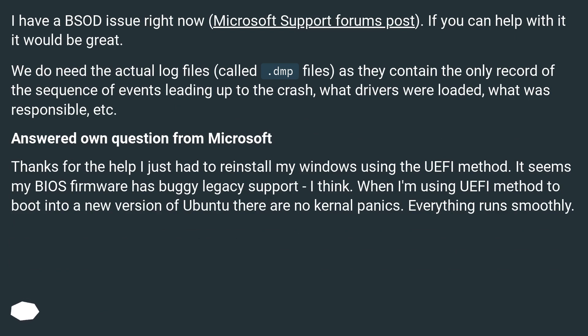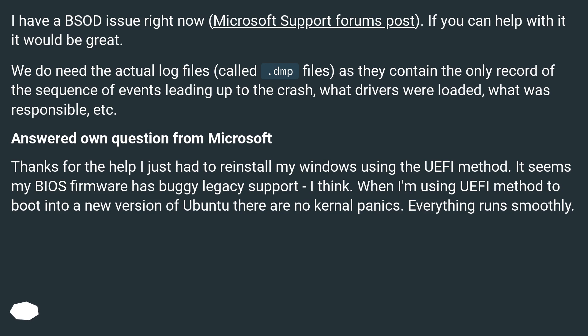I have a BSOD issue right now, Microsoft support forums post. If you can help with it, it would be great. We do need the actual log files called .dmp files, as they contain the only record of the sequence of events leading up to the crash, what drivers were loaded, what was responsible, etc.